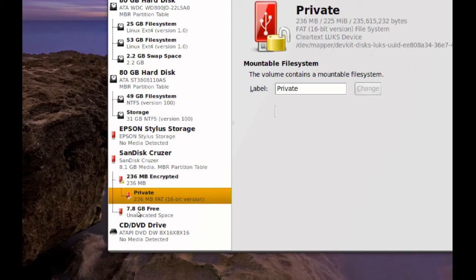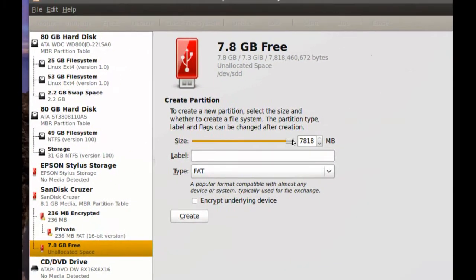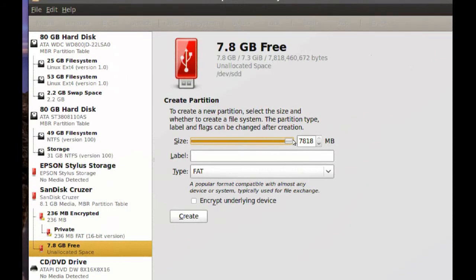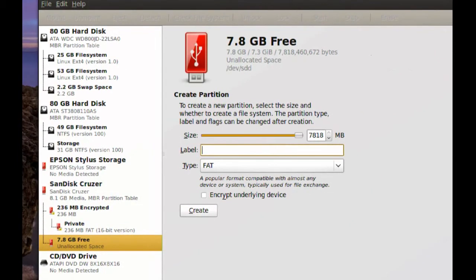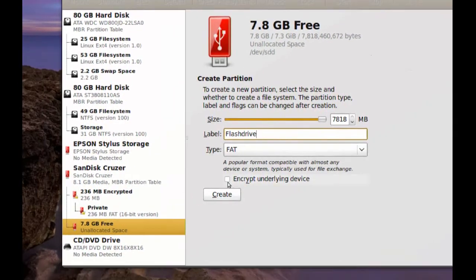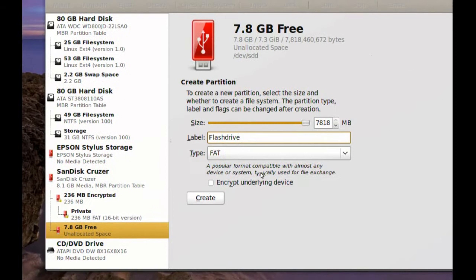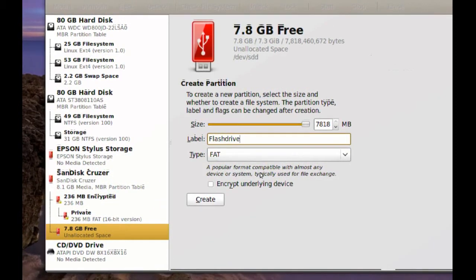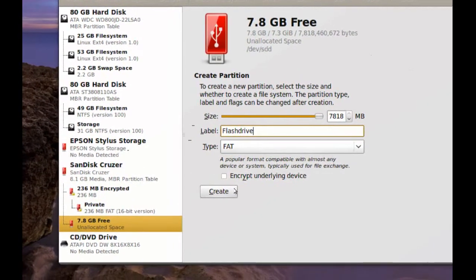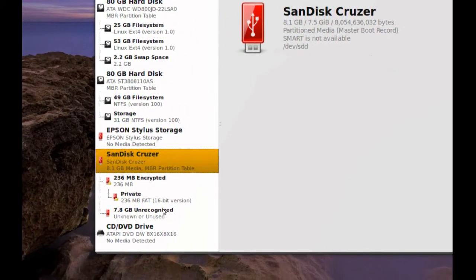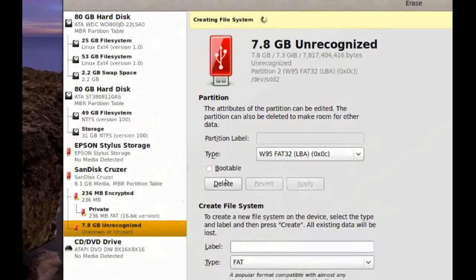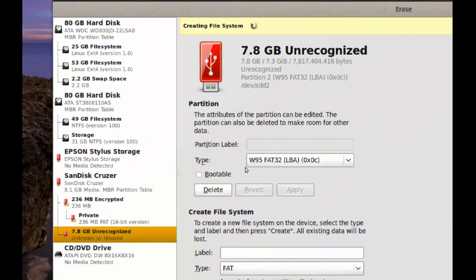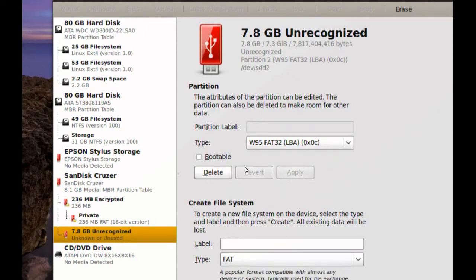I can use that. I can just click that and just choose the rest of the space. And just name it Flash Drive. And I'm not going to encrypt this one because I'm not going to be putting any private data in it. And now you just click Create.